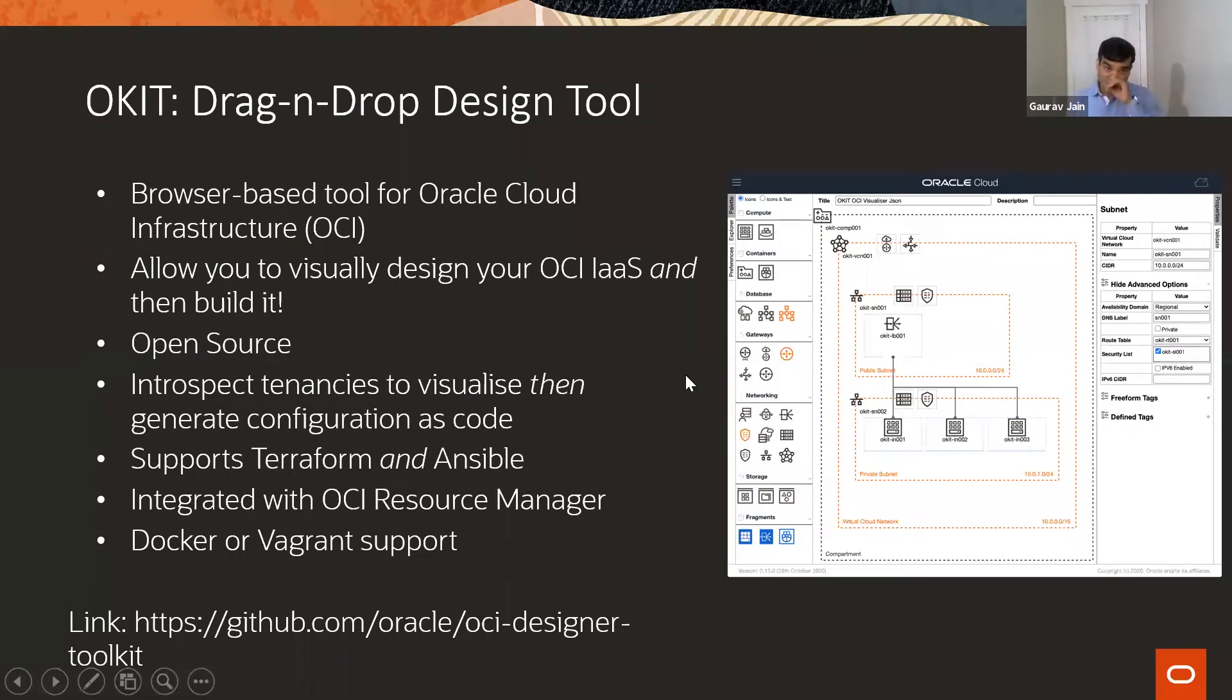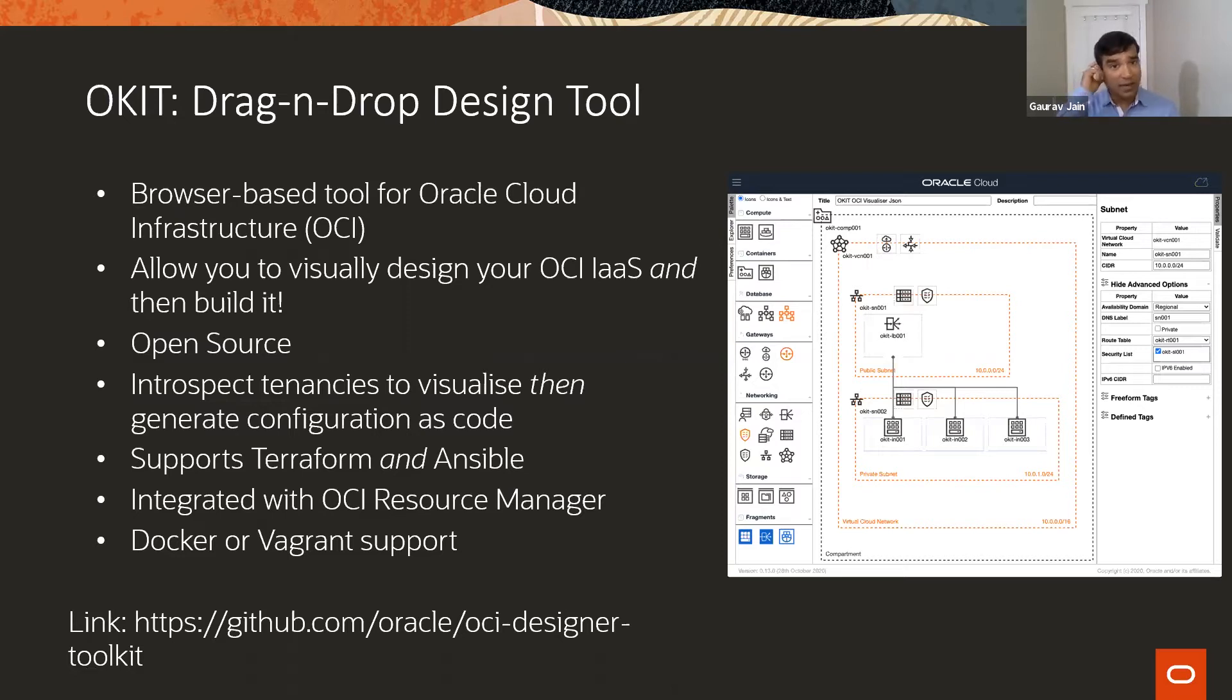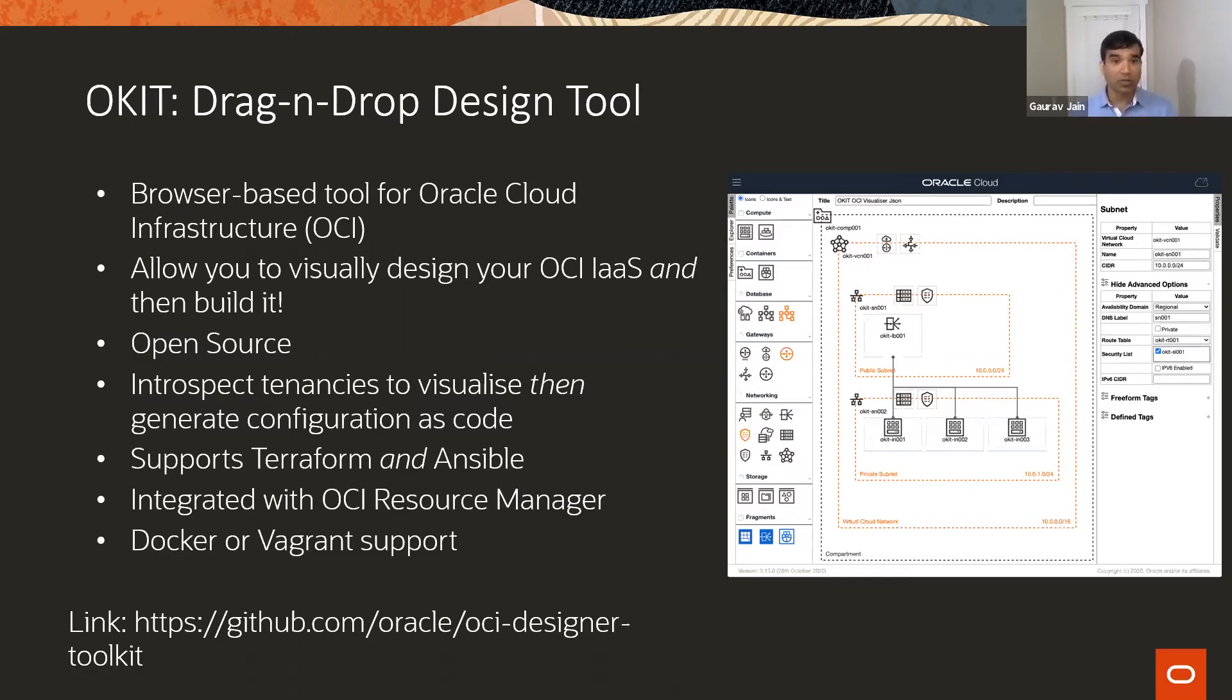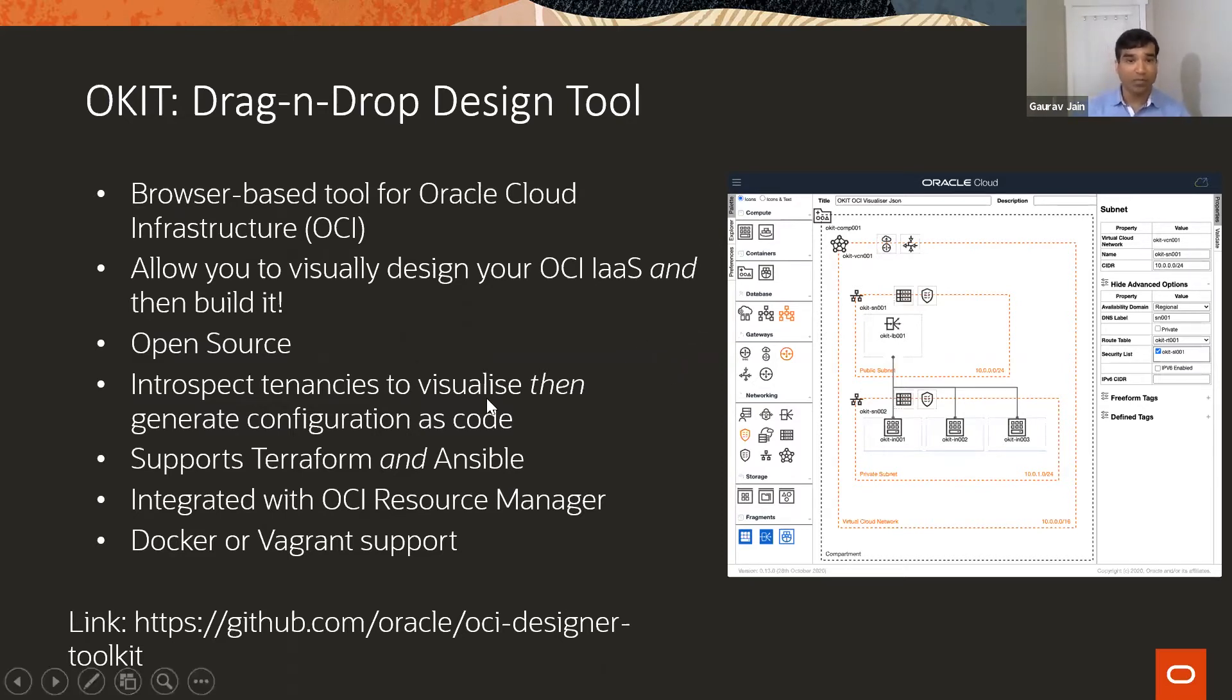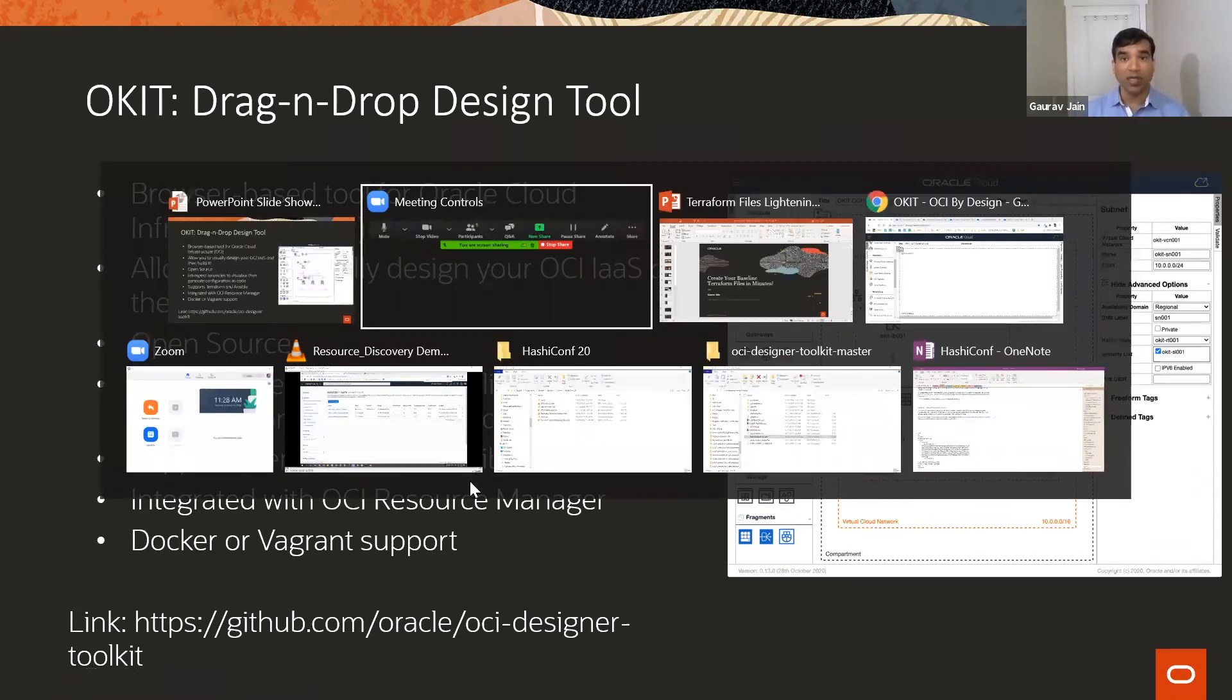The first tool is OKIT, Oracle Designer Toolkit. It's a browser-based designer where you can drag and drop icons and create infrastructure. It's an open source tool you can find and contribute to. Let's do a quick demo.